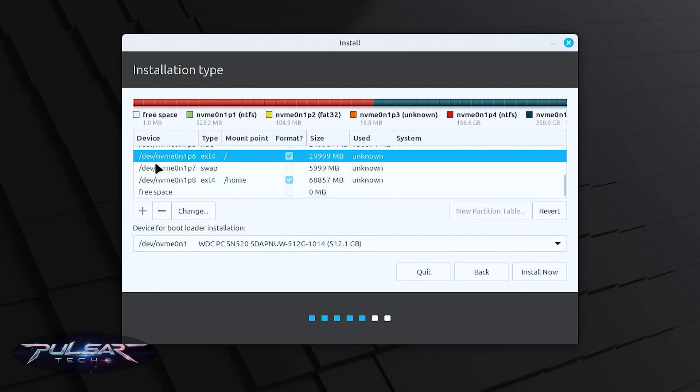We're all good to go. Make sure to select the proper root partition and after that we can go ahead and click install now.